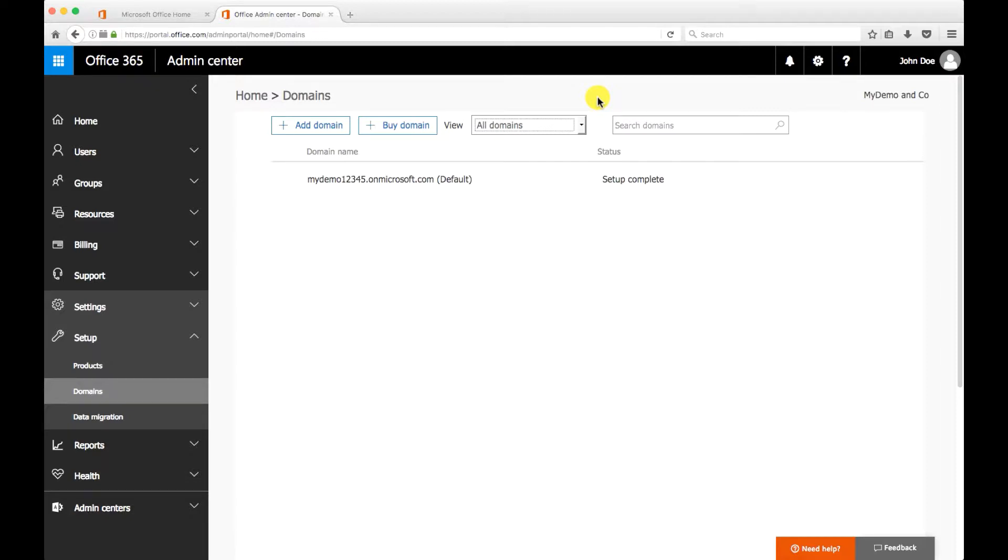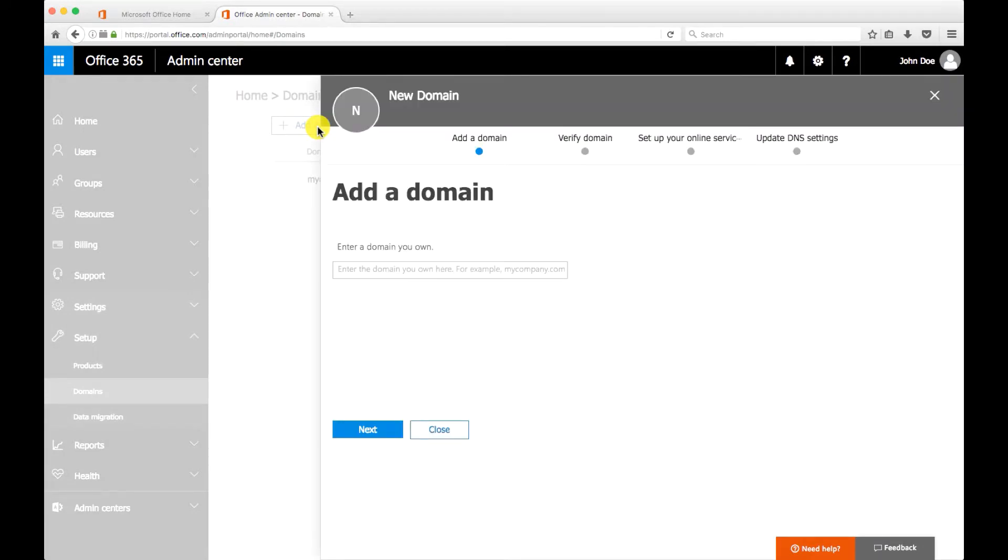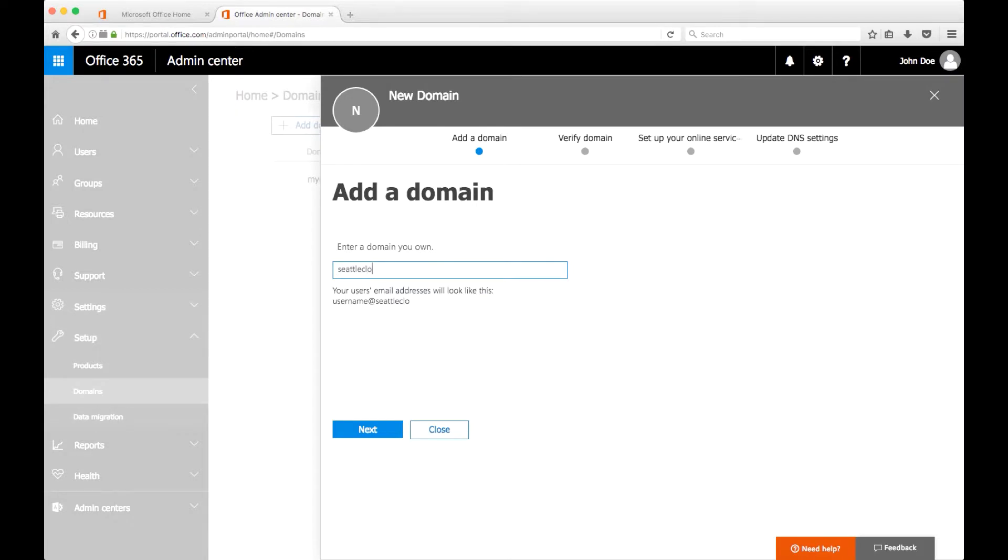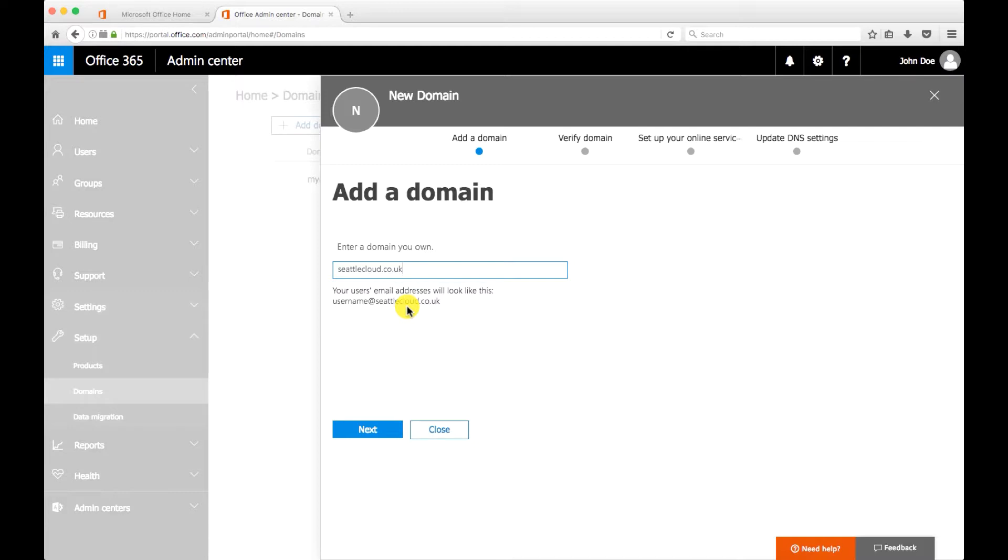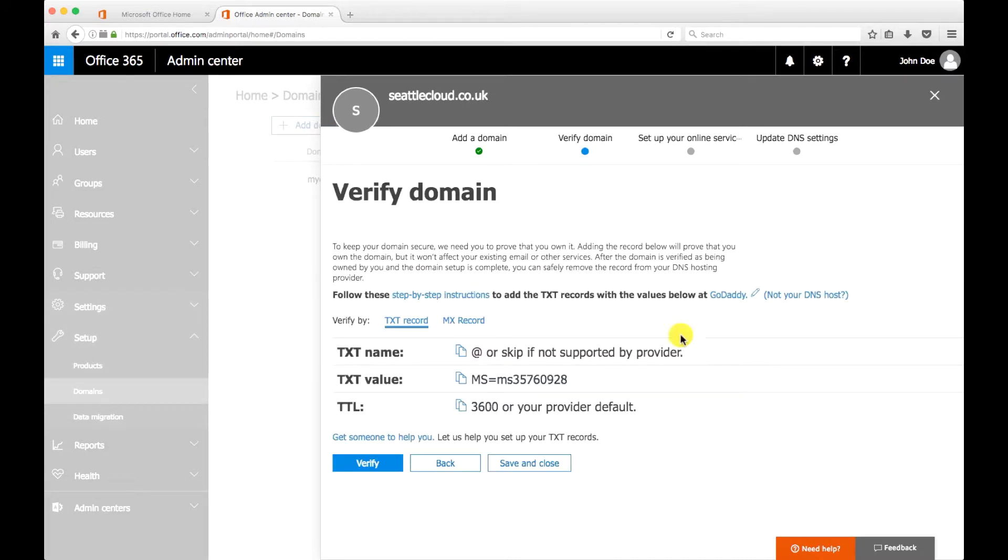So let's go ahead and click on add domain. On this page I can add my domain which I'm gonna do right now, which is a domain I bought on GoDaddy myself. And you have a little more information in here saying that your users email addresses will look like this, or username at your own domain that you care whatever you've put there. And I'm gonna click on next.